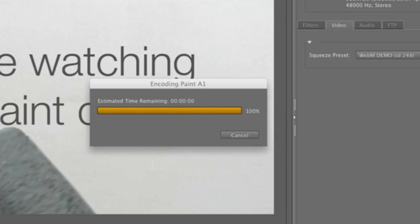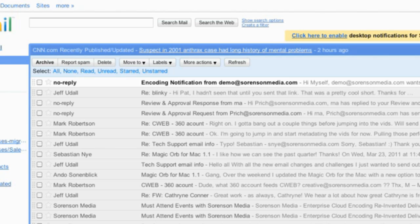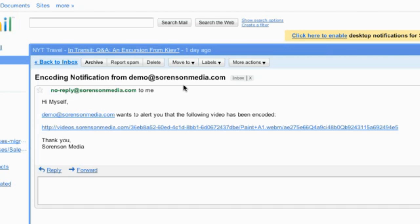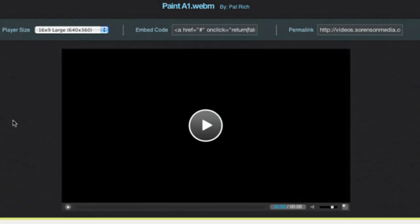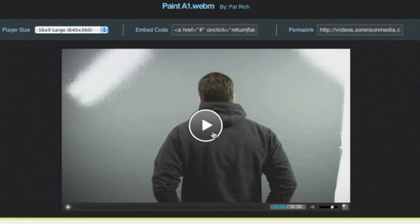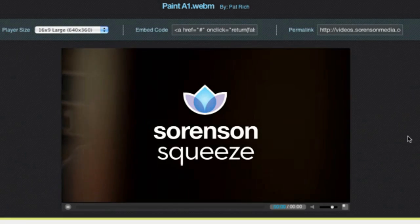Skipping ahead a bit, I can see that I've received my email notification with a link. If I click on that link, it takes me to 360 where my video has been uploaded and is ready to go.